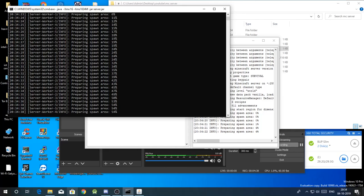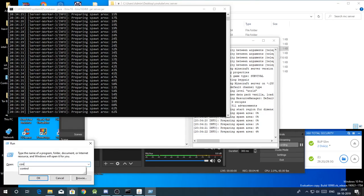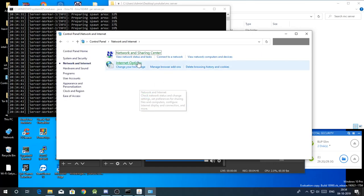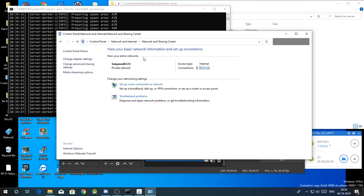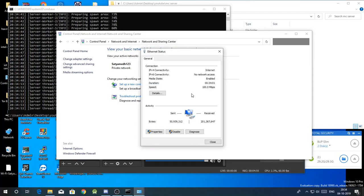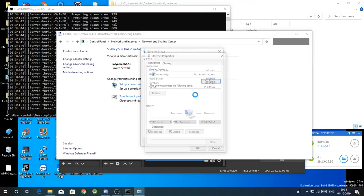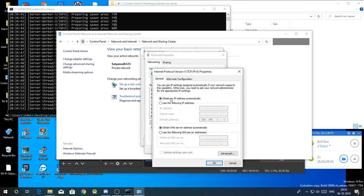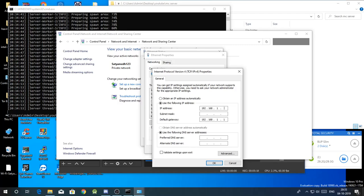But before port forwarding we should give ourselves a static IP. We do that by Windows R, control. This is gonna open control panel. Go to network and internet, network and sharing center. Then click on your wifi connection, for me it's ethernet. Click on properties. Double click this, then click on use the following IP address. Type 192.168.1 dot, and then in the last part you have to use any IP that is not used by any other device on your home network. For me I'm gonna use 16. Subnet mask, once you click on it it will just appear out of nowhere. If you prefer DNS, just follow me.